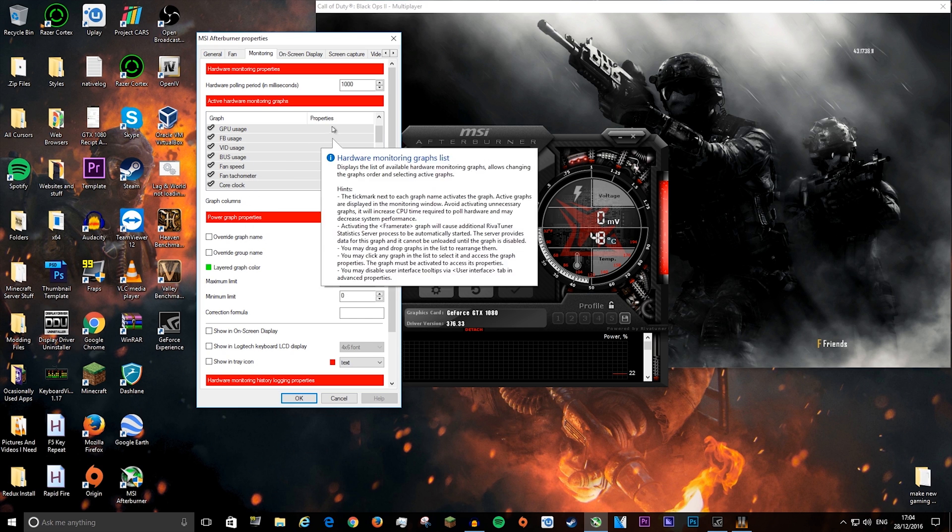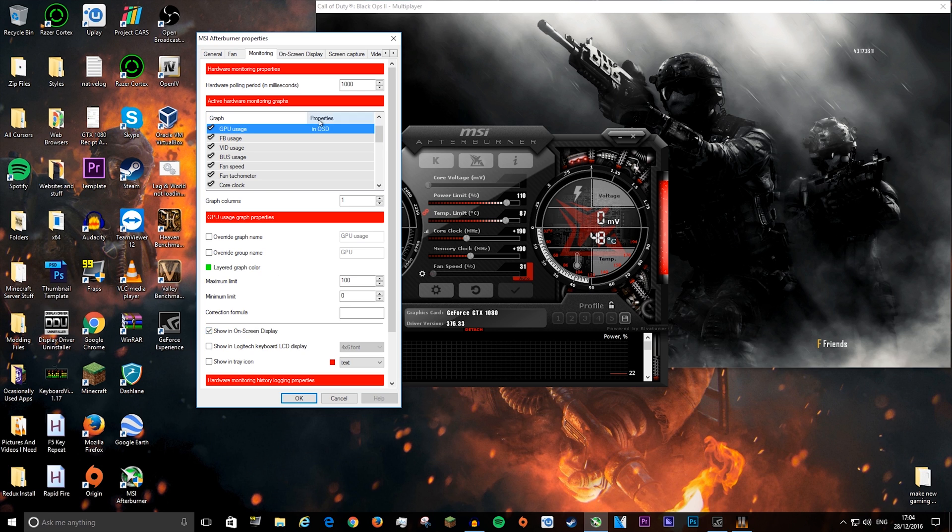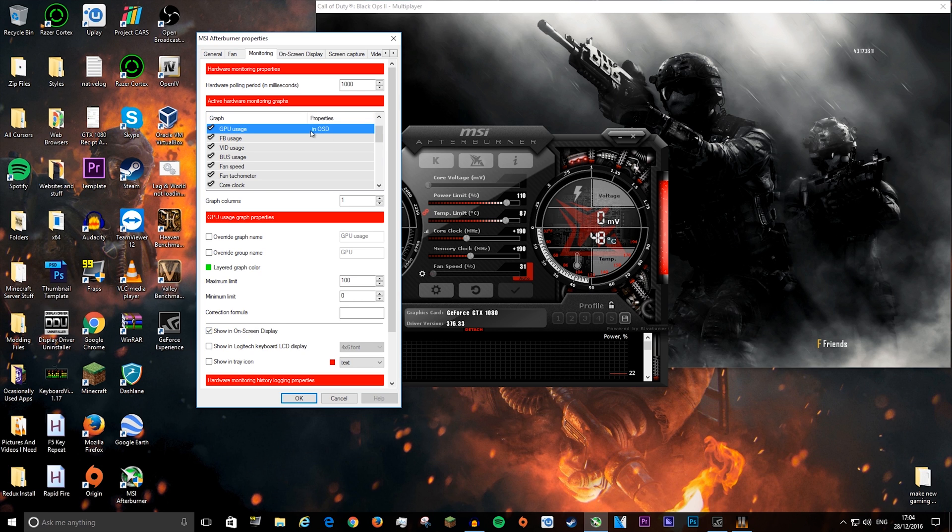Here are all the things you can choose to monitor. So if you want to do GPU usage, press that, and then press show in on-screen display. It will say in OSD.